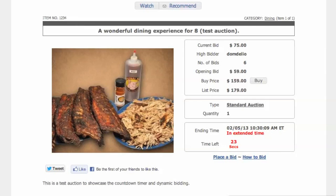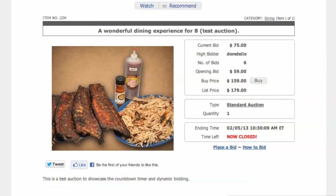This video shows a few different things. Number one, it shows how the extended bidding process works and how the countdown clock gets reset when a bid is placed during the extended bidding time frame. It also shows how the dynamic bid form works and how the updated data flashes green and then returns to its regular color. It also shows that the extended bidding time is displayed in red. And now the last part — our auction closes.